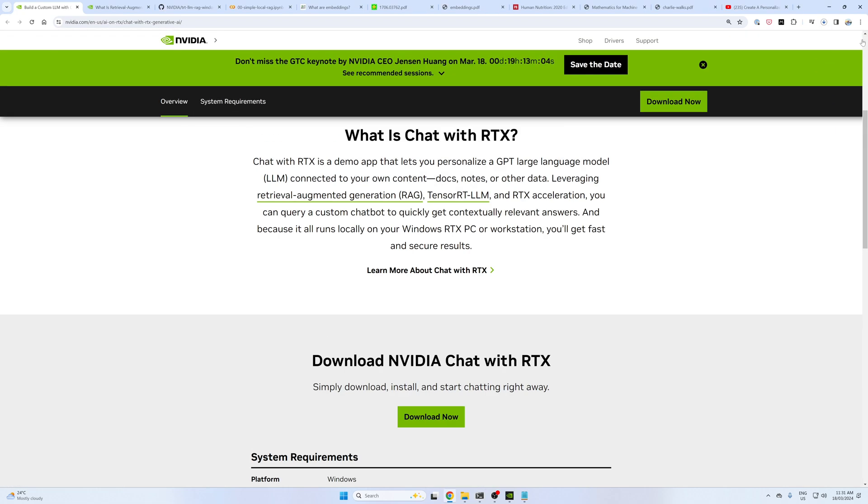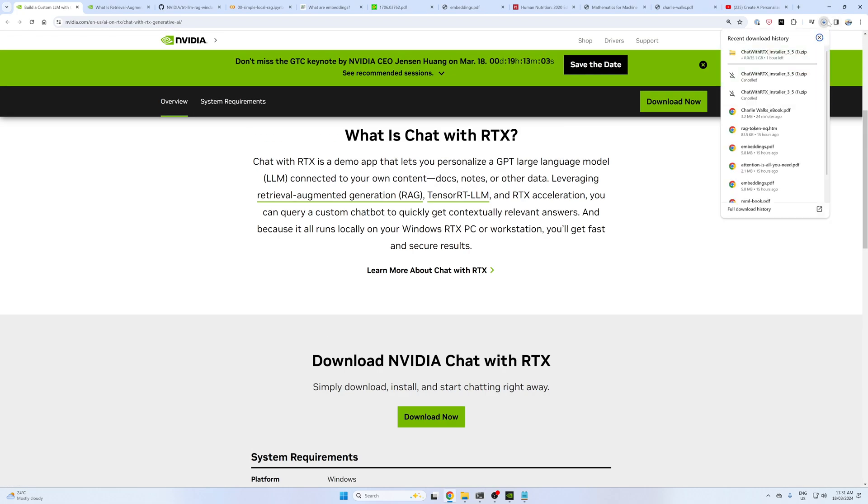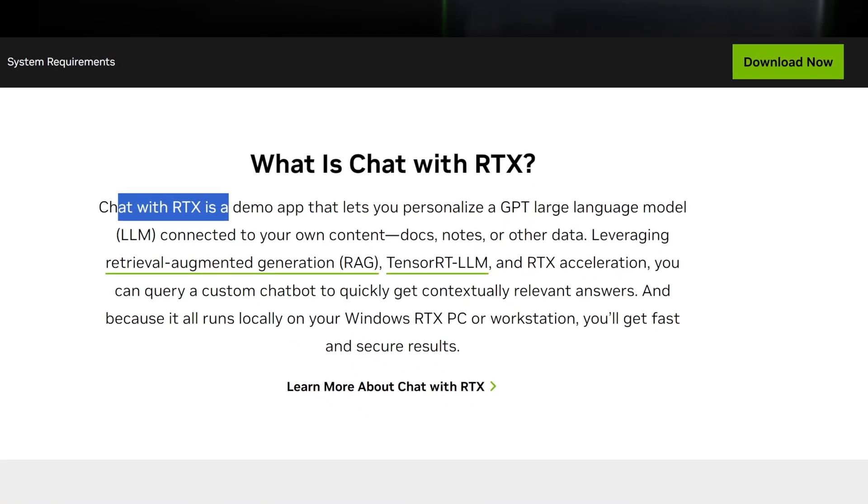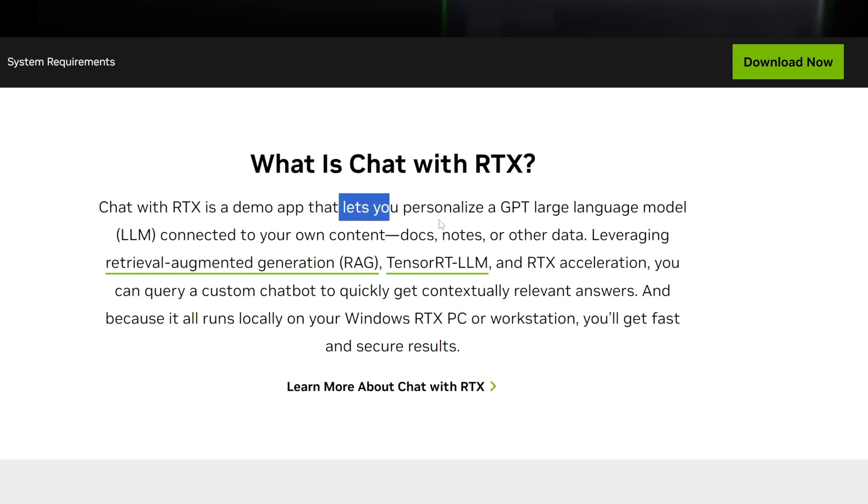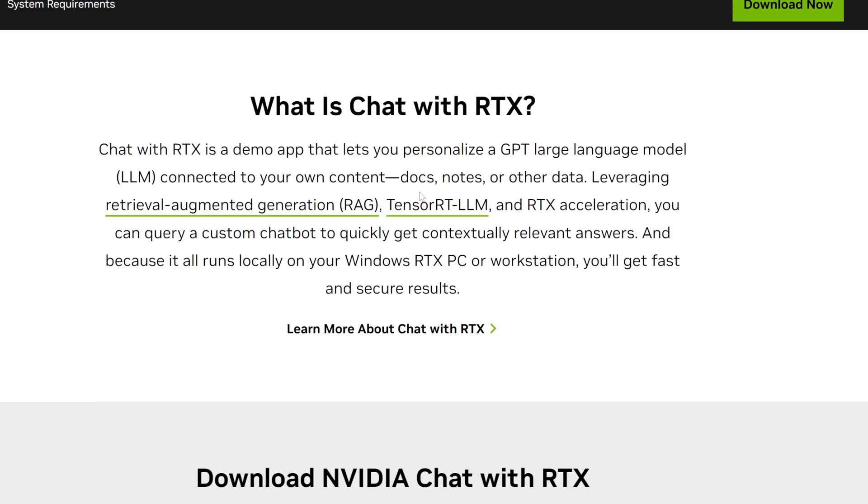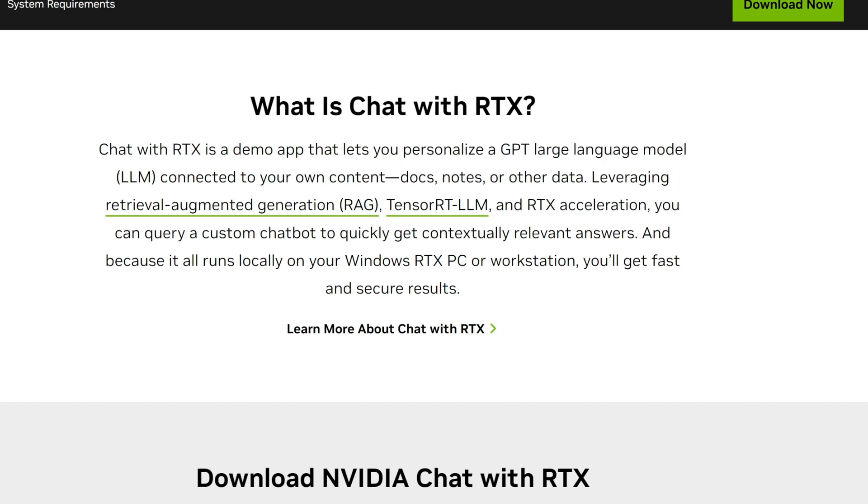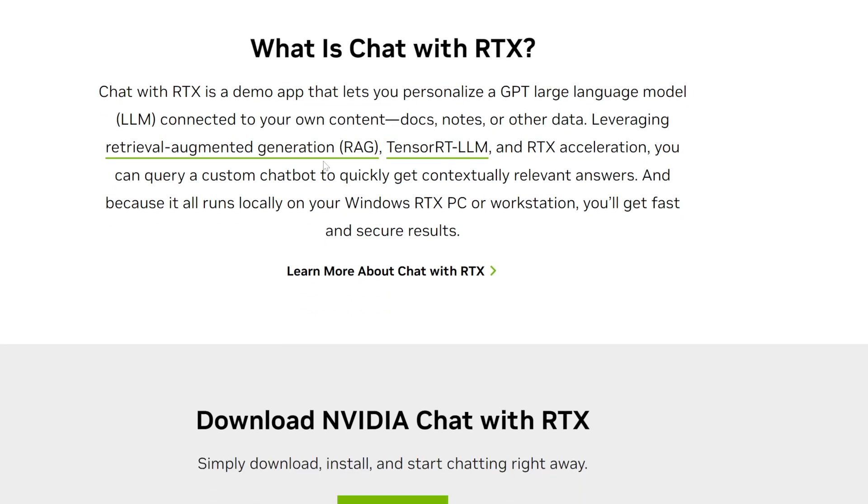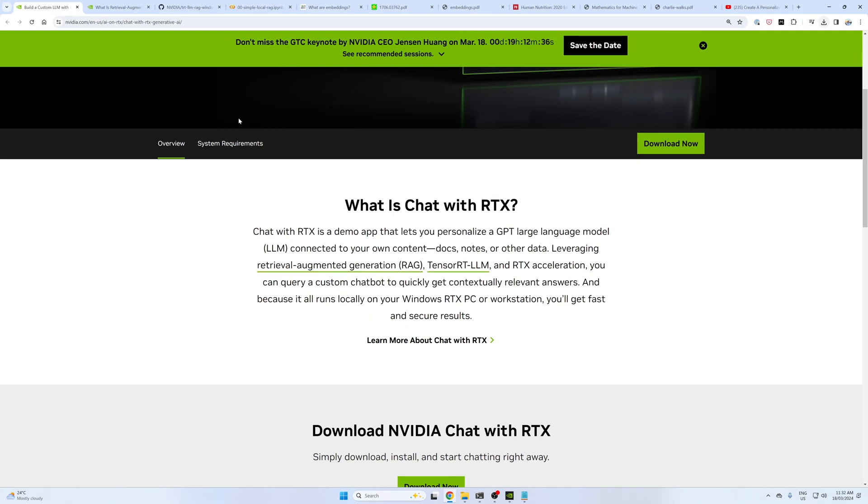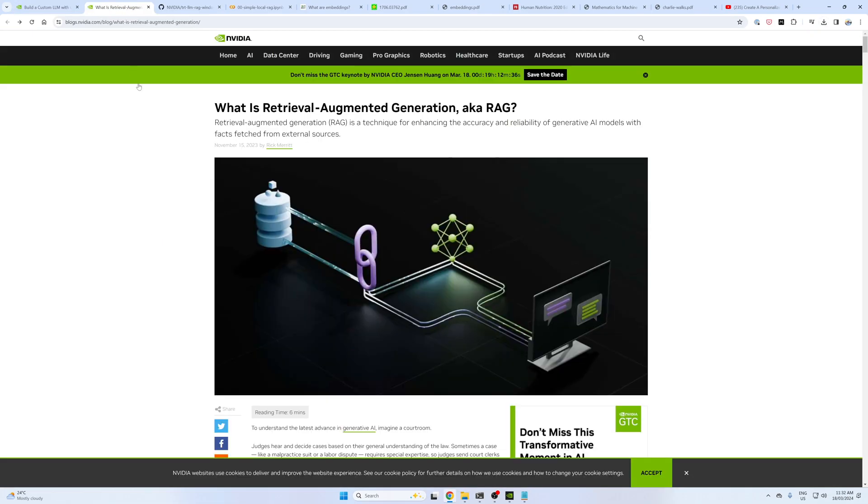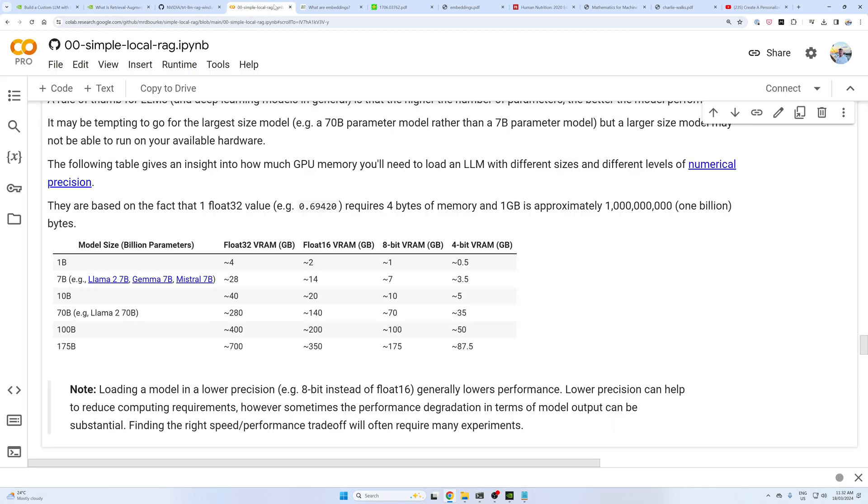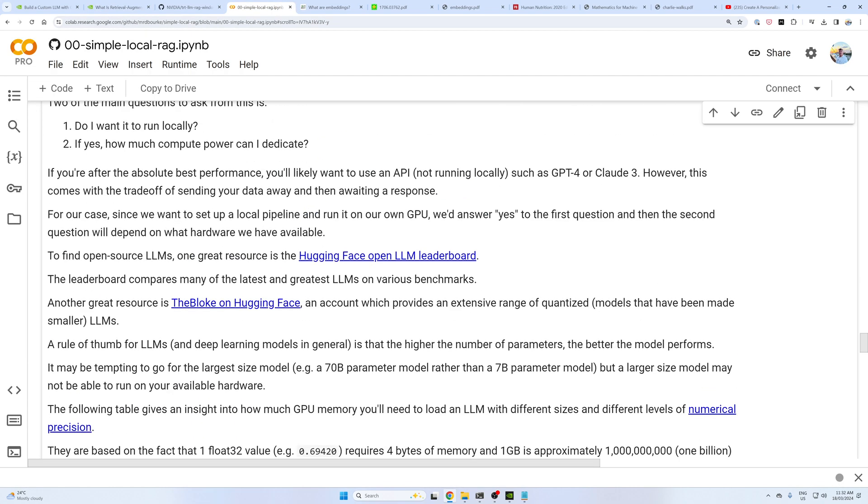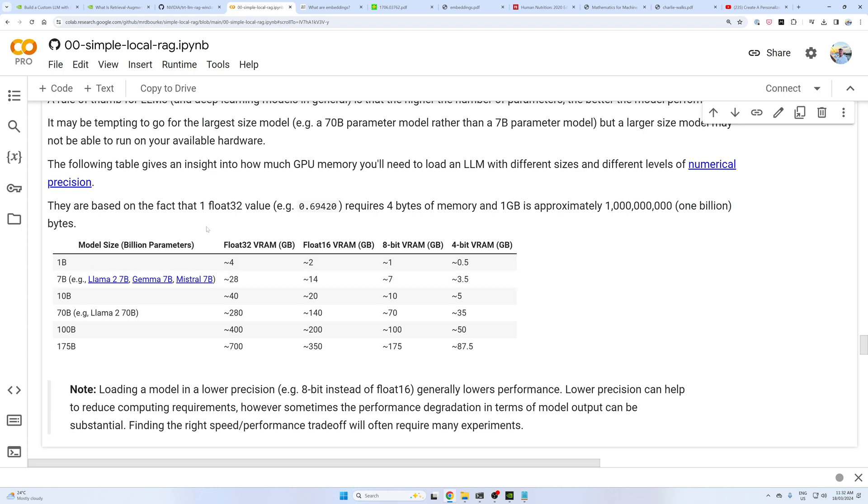Chat with RTX is a demo app, not fully fleshed out, but it gives you an idea of a pretty good proof of concept that lets you personalize a GPT style large language model or LLM connected to your own content. It works by using retrieval augmented generation technique or RAG. NVIDIA have a fantastic blog post on this. I also have quite a lengthy tutorial on Google Colab and GitHub. I'll link those below.